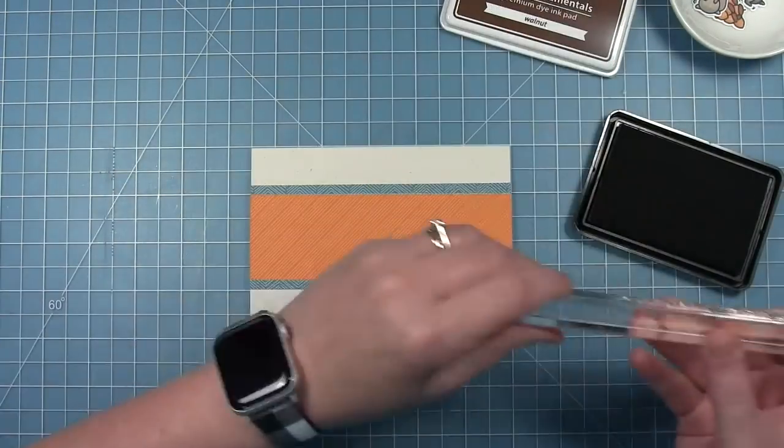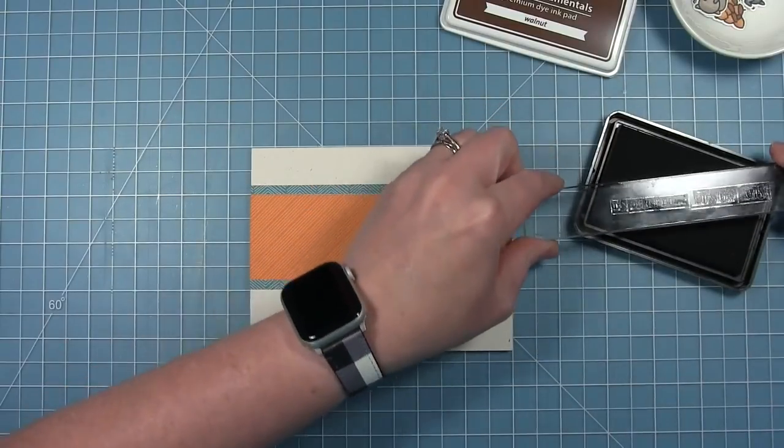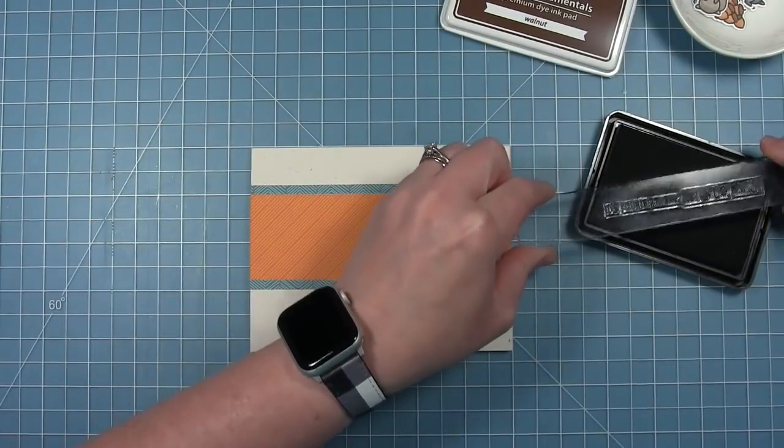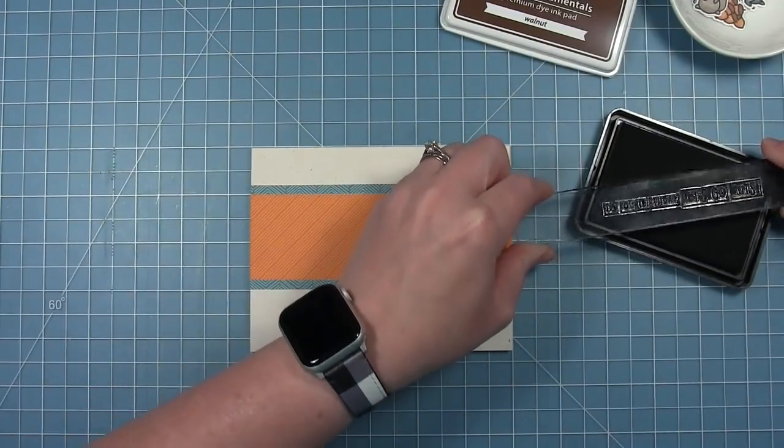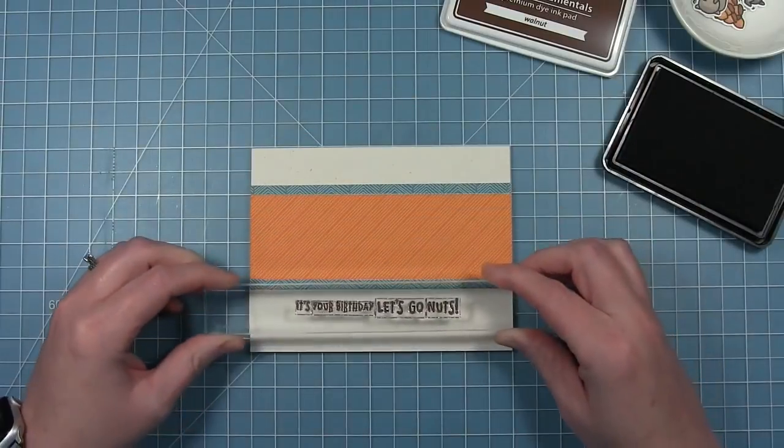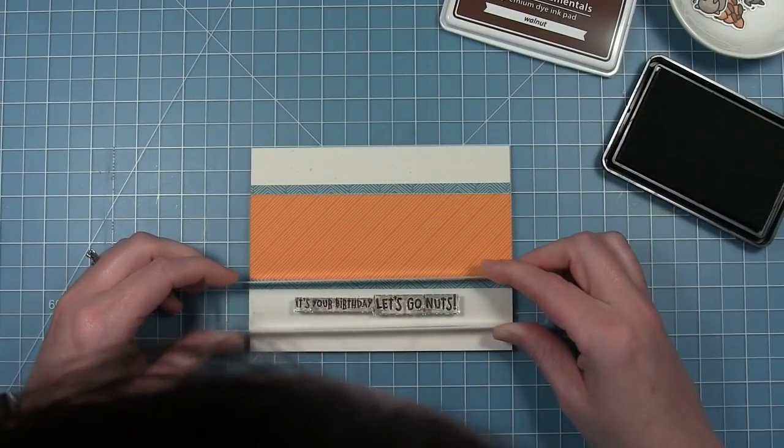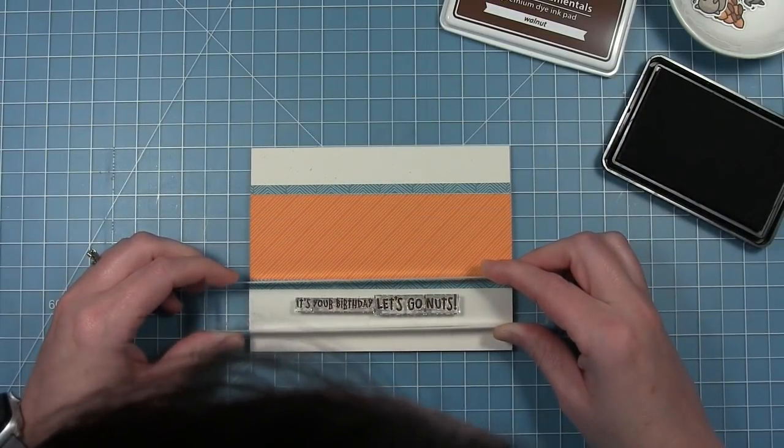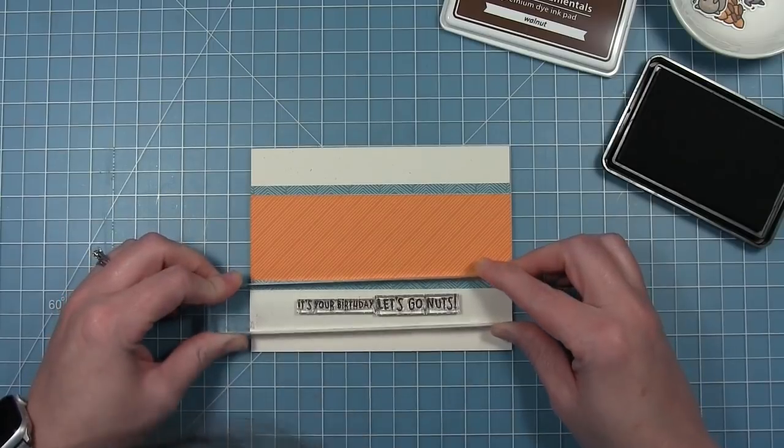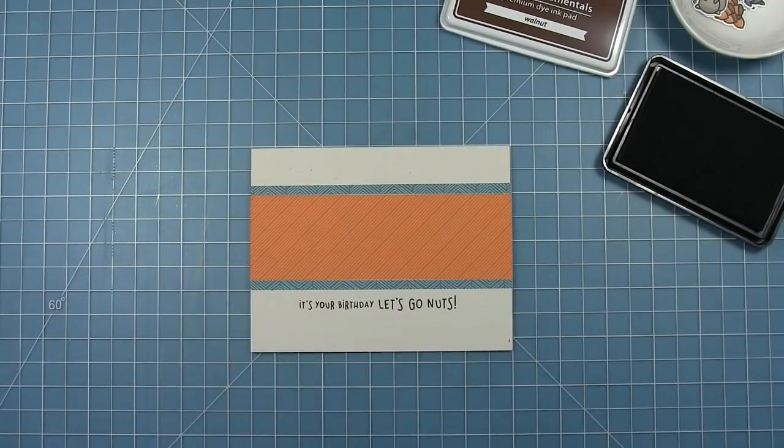I'm using the sentiment that says, it's your birthday, let's go nuts, which I think is too funny. I'm stamping that in walnut ink right along the bottom directly on the card.